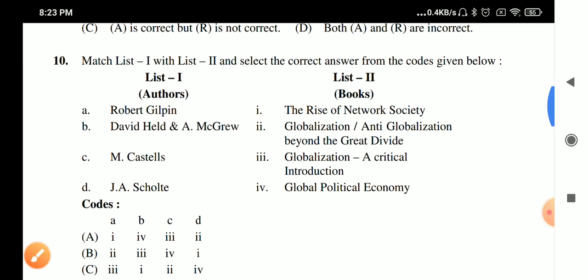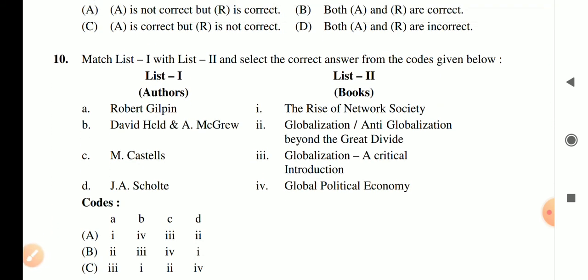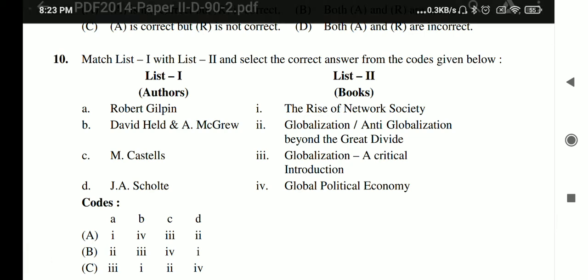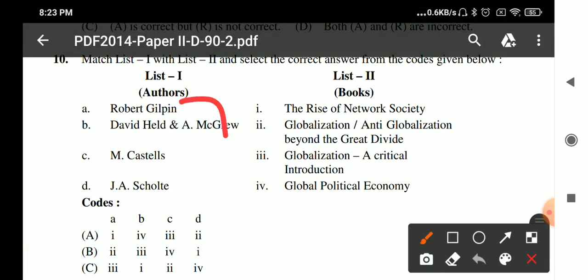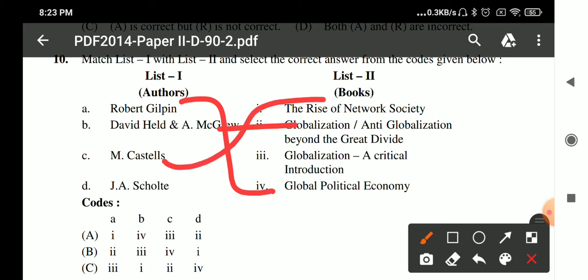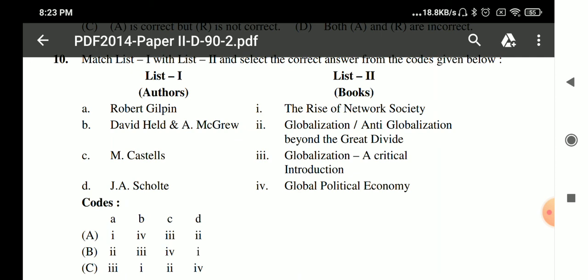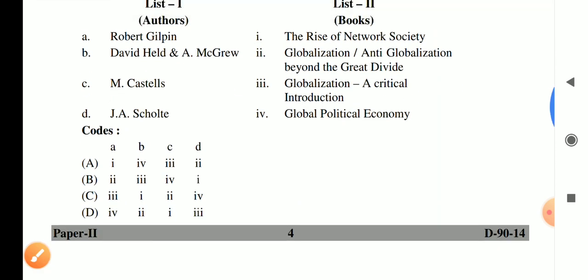Question 10: Match books with their authors. 'Global Political Economy' and 'The Global Divide' are matched accordingly. Immanuel Wallerstein wrote 'Globalization and Anti-Globalization'. Manuel Castells wrote 'The Rise of the Network Society'. Jan Aart Scholte wrote 'Globalization: A Critical Introduction'. The correct answer is option D.